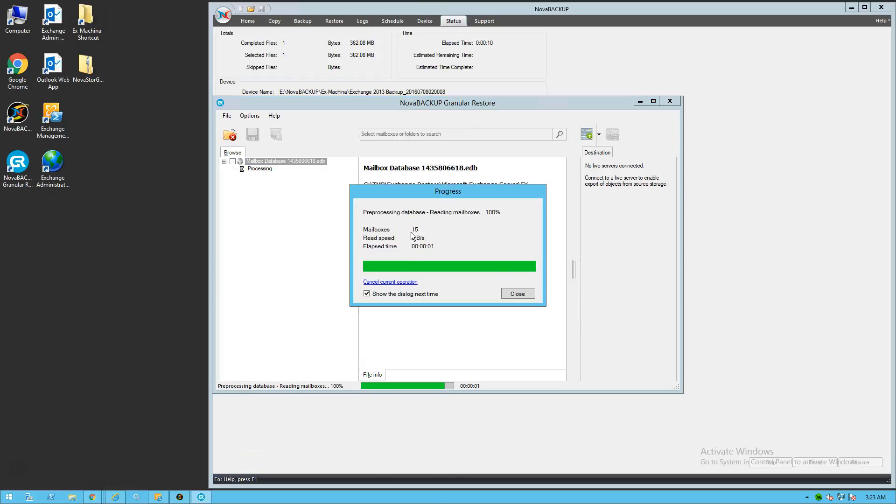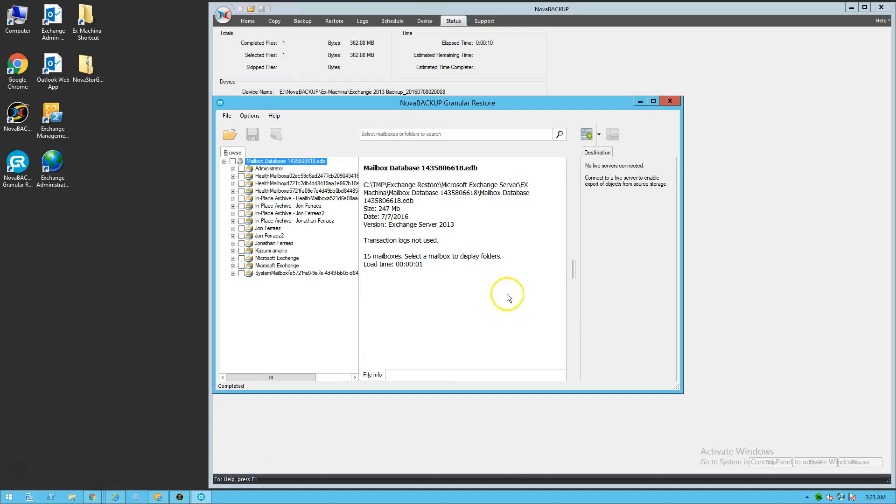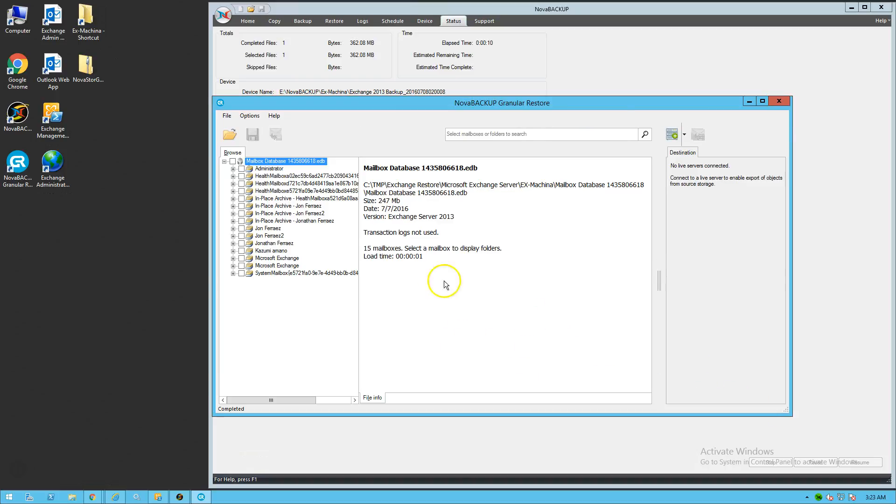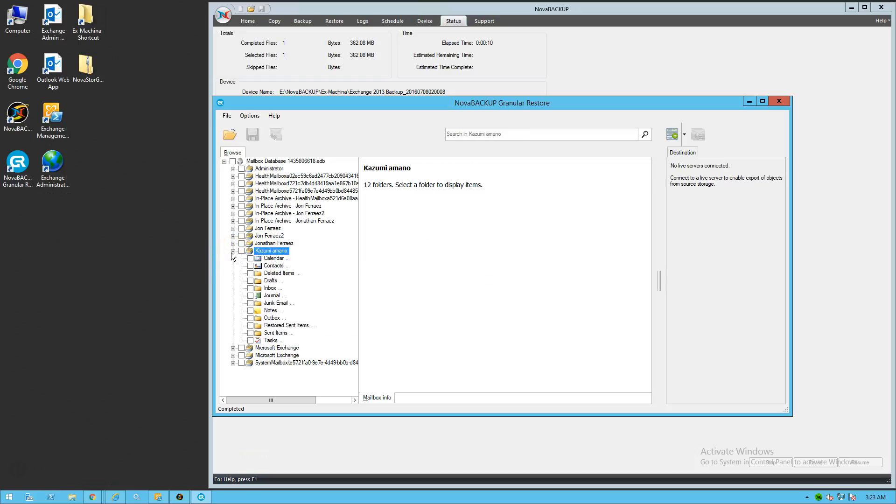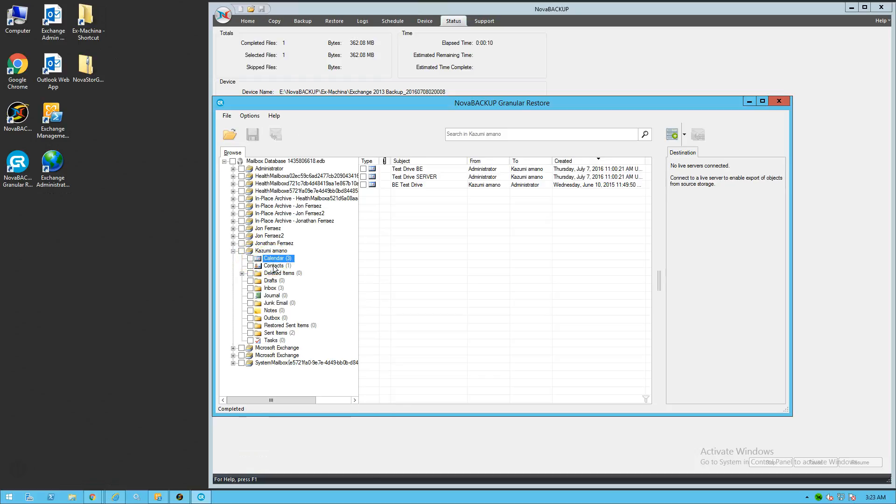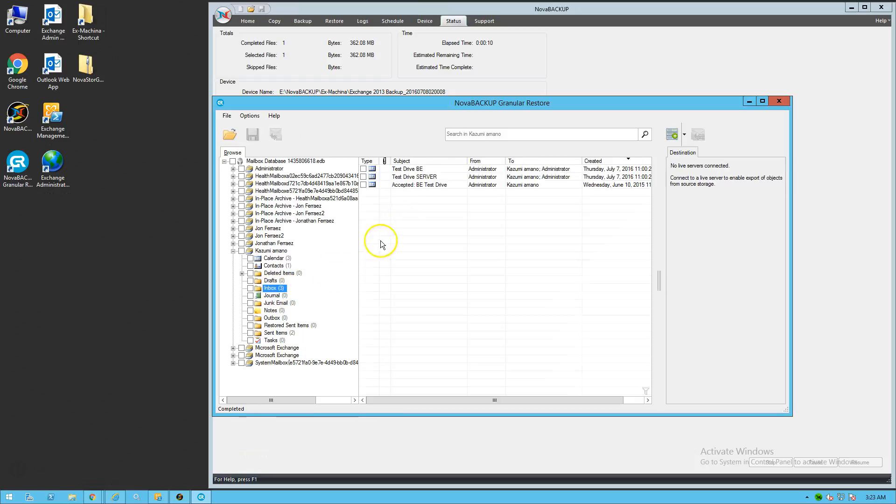What that's going to do is process the information and show you the mailboxes that are actually inside the backup that Nova Backup Business Essentials produced. And this is a listing of all the mailboxes. They look correct. So we're going to pick an example mailbox, Kazumi, Amano, and we're going to expand that mailbox. And you can see we have three calendar items. You can see the individual calendar items on the right side. And contacts, we have one. Sent items, we have two. Inbox, we have three items.